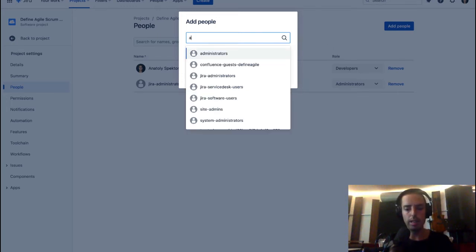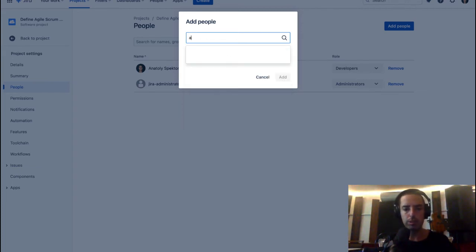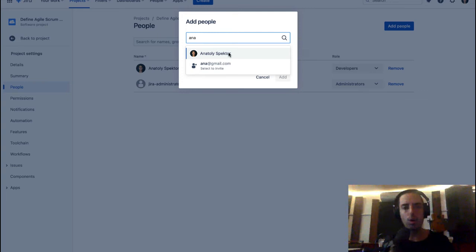Once you have here Add People, you can start searching for people. And those are groups as well, so if you know about the groups, you can add the whole group and create roles for them as well.